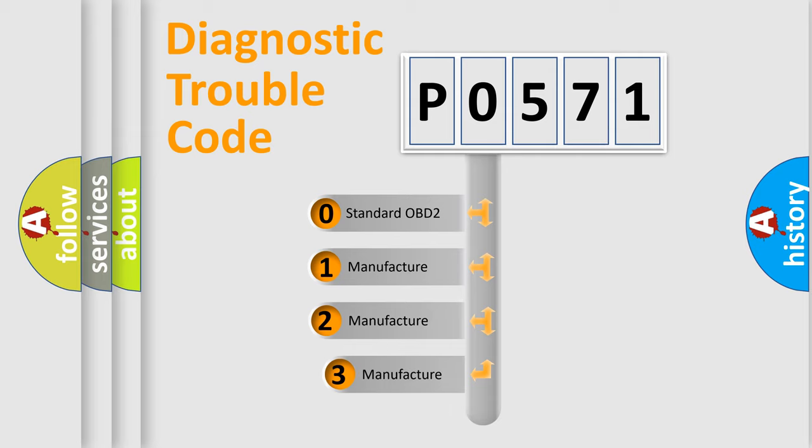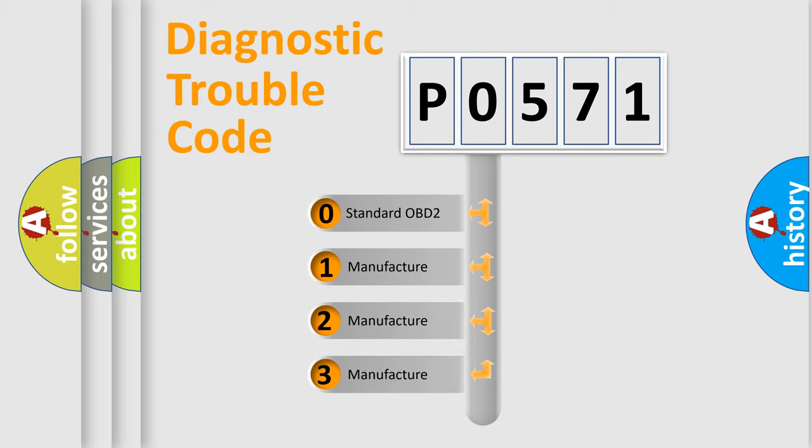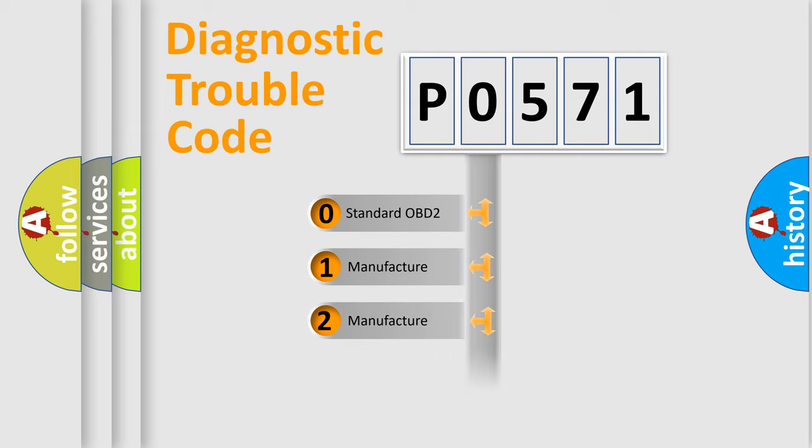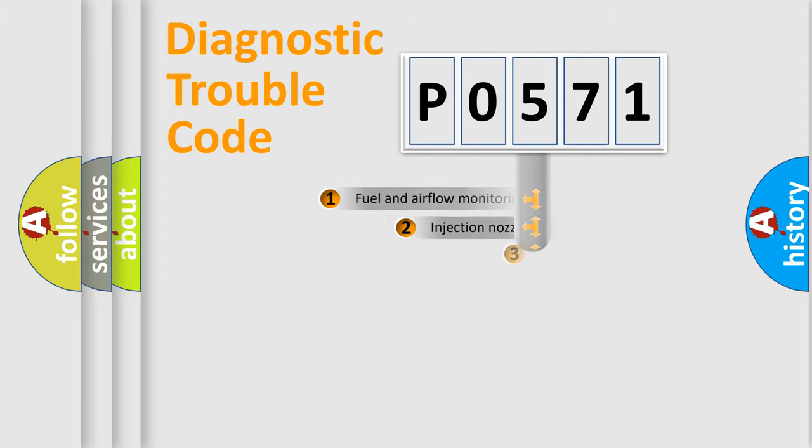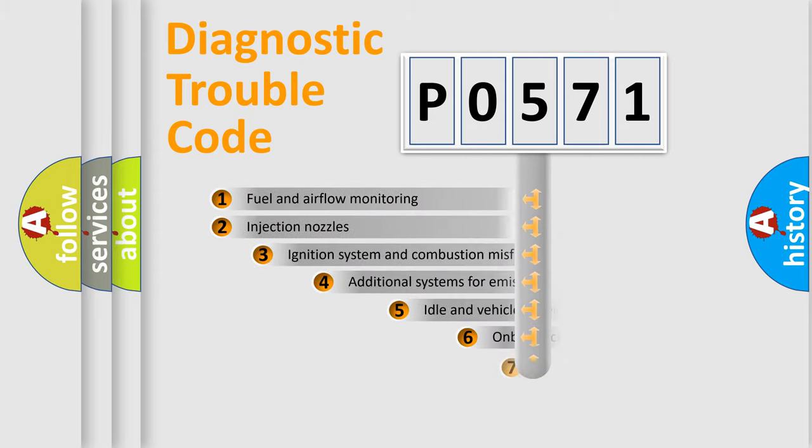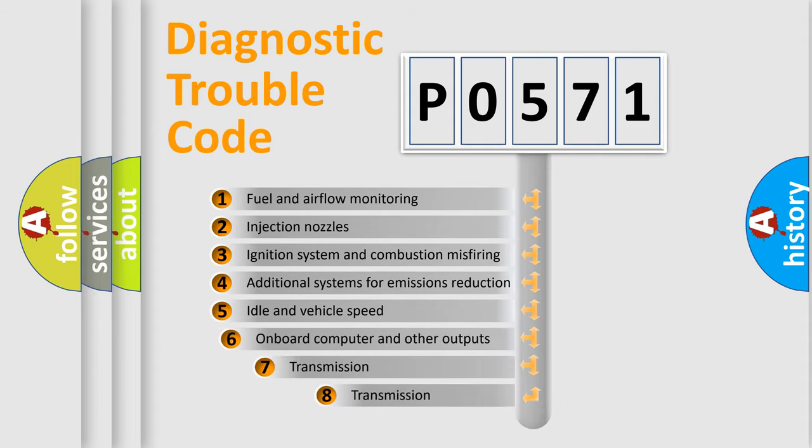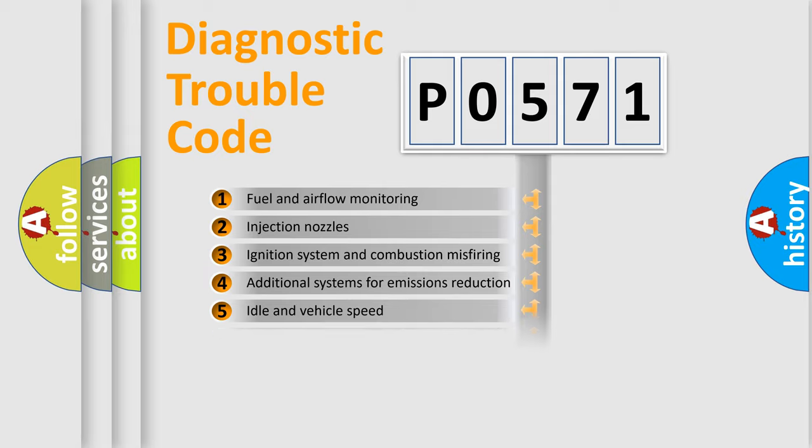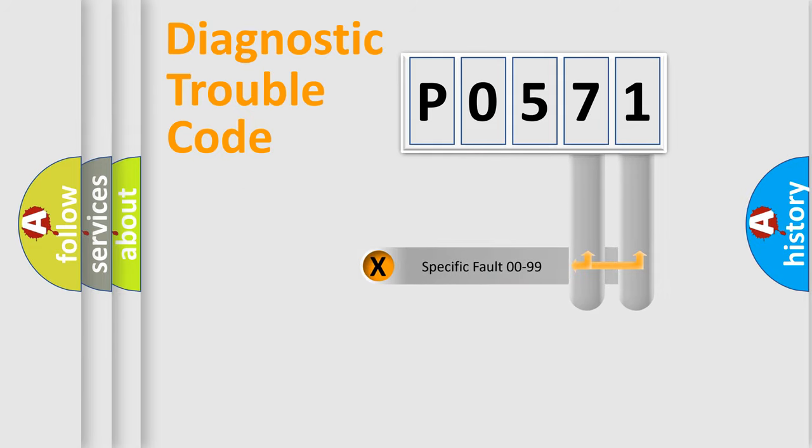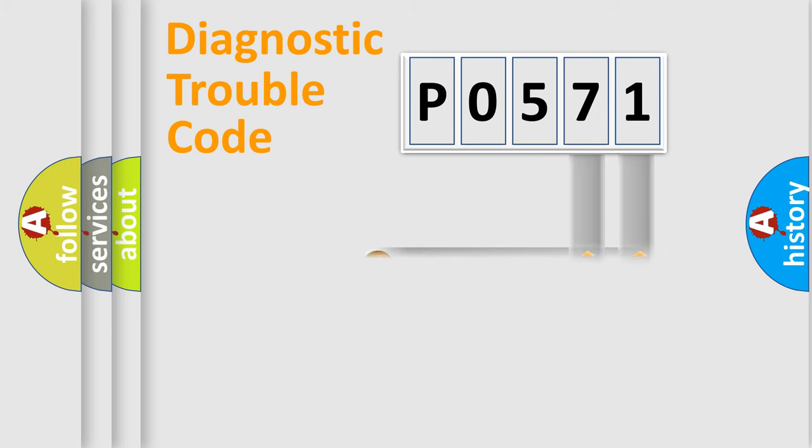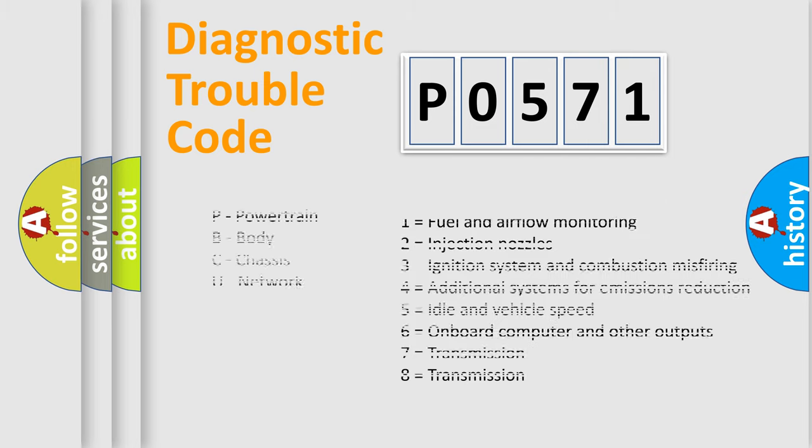If the second character is expressed as zero, it is a standardized error. In the case of numbers 1, 2, or 3, it is a more specific expression of the car-specific error. The third character specifies a subset of errors. The distribution shown is valid only for the standardized DTC code. Only the last two characters define the specific fault of the group. Let's not forget that such a division is valid only if the second character code is expressed by the number zero.